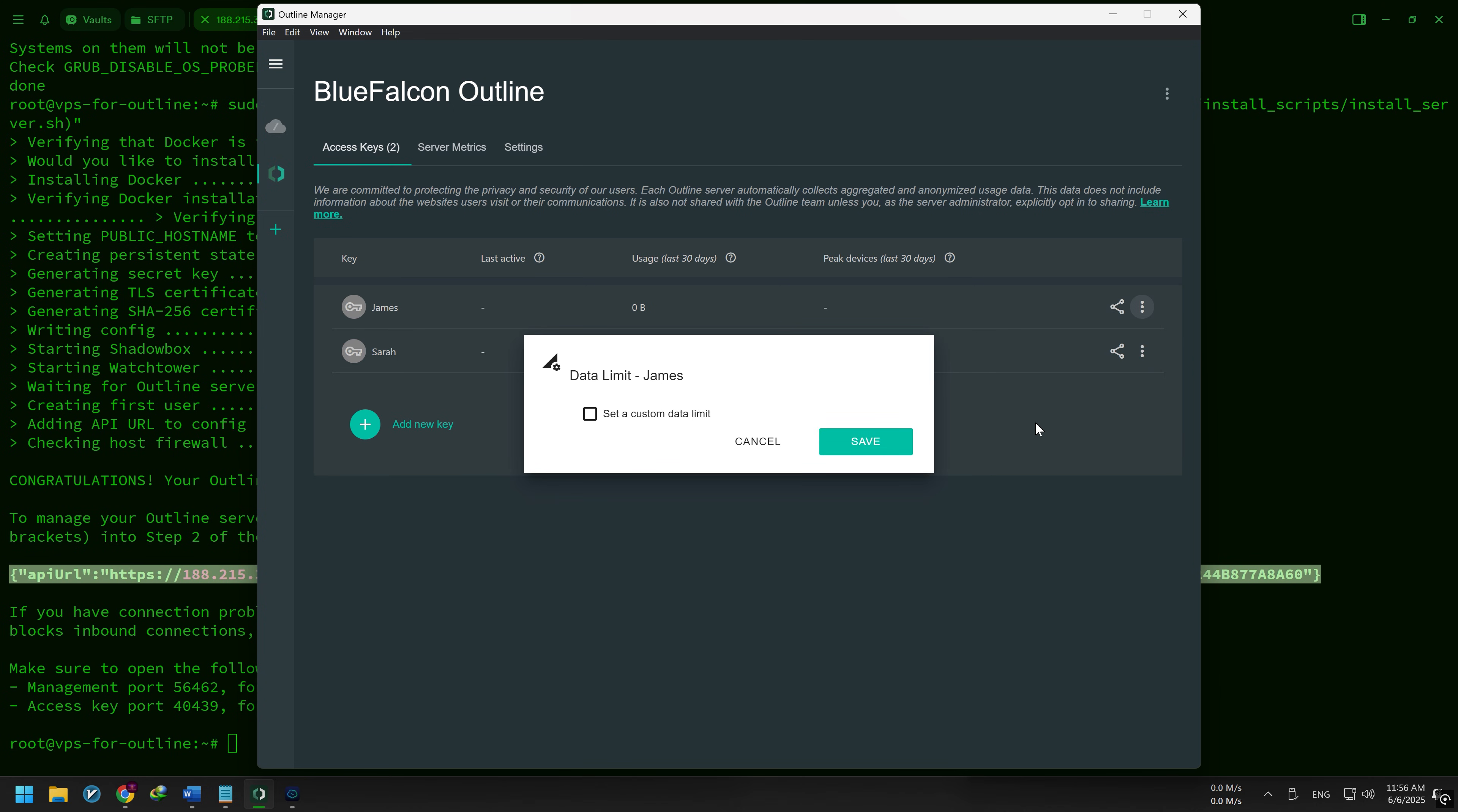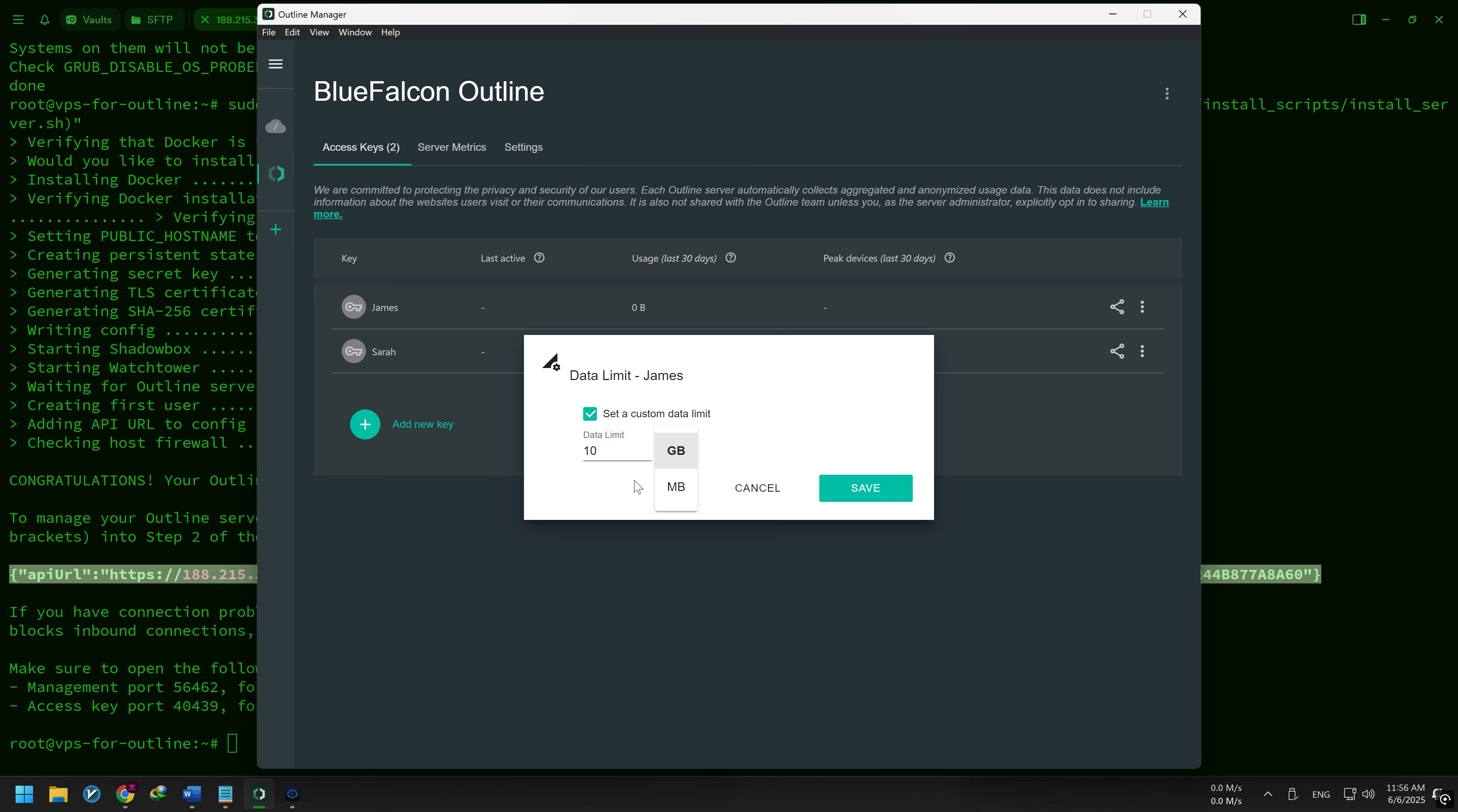To set a limit, enable the data limit box and enter a value in megabytes or gigabytes, then click Save.